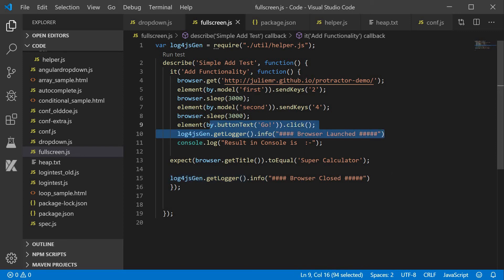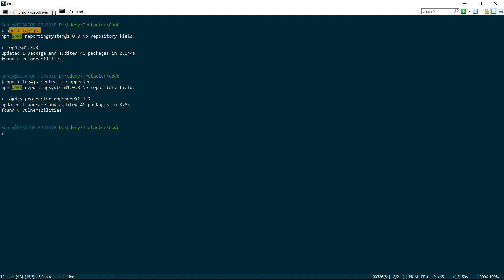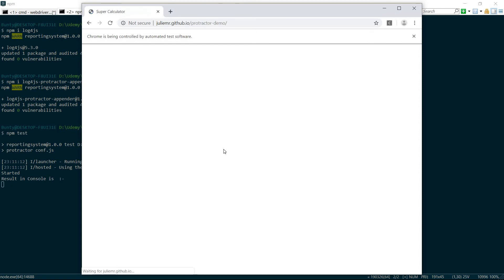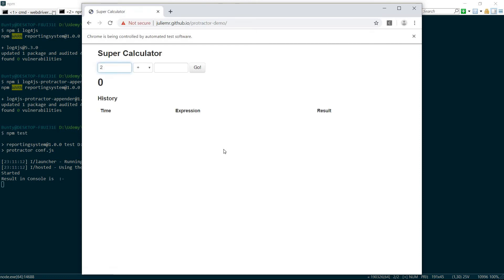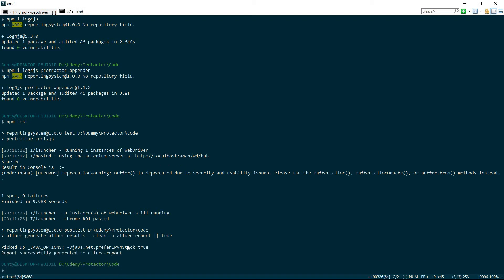Now we will run the test using npm test. Once npm test runs, our execution will start. The execution completes, the Allure report gets generated automatically in the folder, and the log file is also generated.